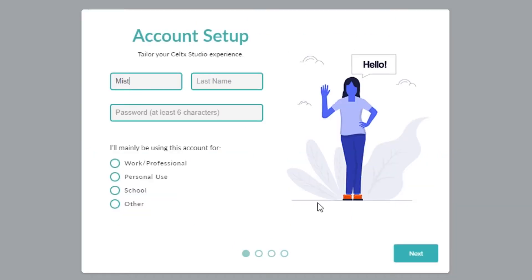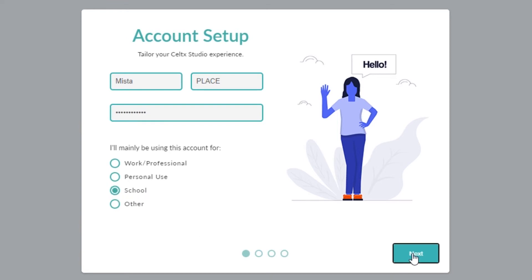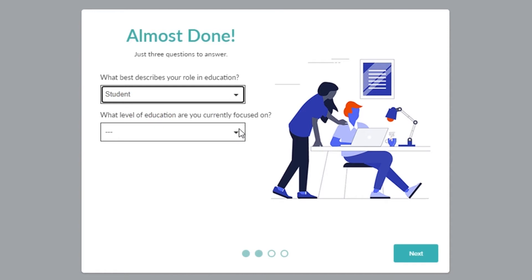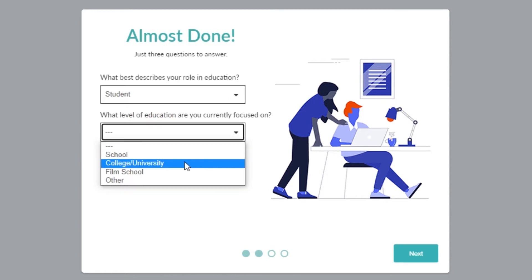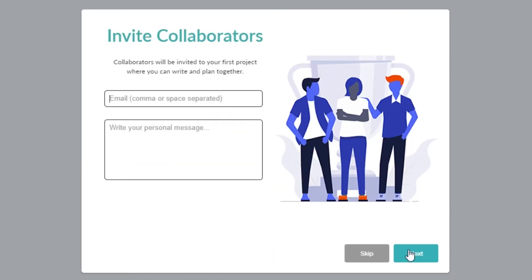Follow the on-screen account setup and create a password — and don't forget it. Select school and click next. Select student and school. That was easy. Now you're ready to go.